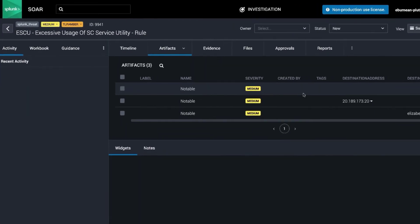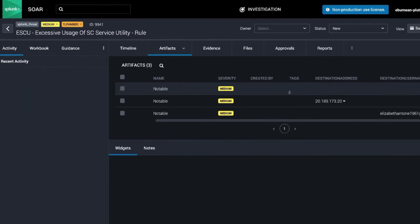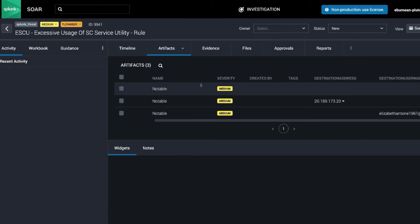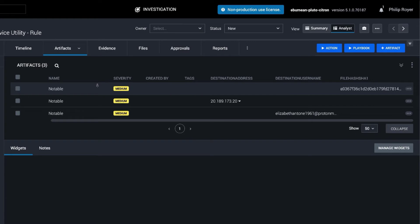So let's take a look at the root event. It's excessive usage of a service utility. That's a Windows event that came out of the MITRE framework and the detection was written by our Enterprise Security Content Updates team, the Splunk Security Research Team.